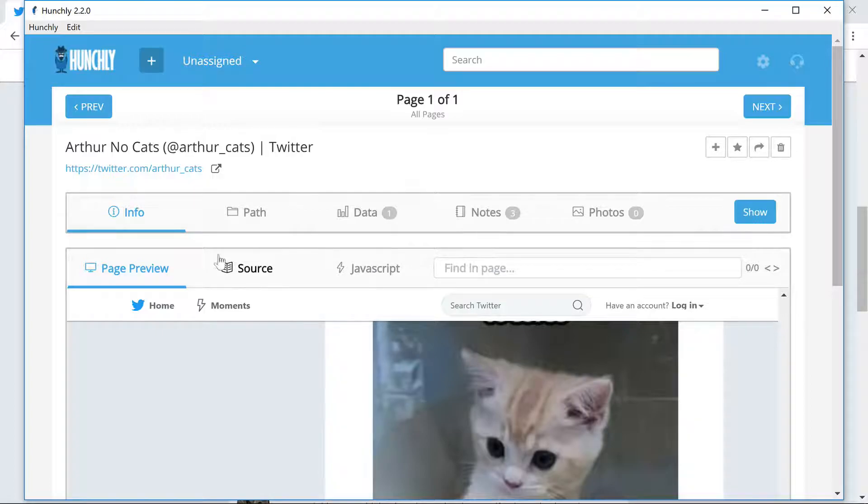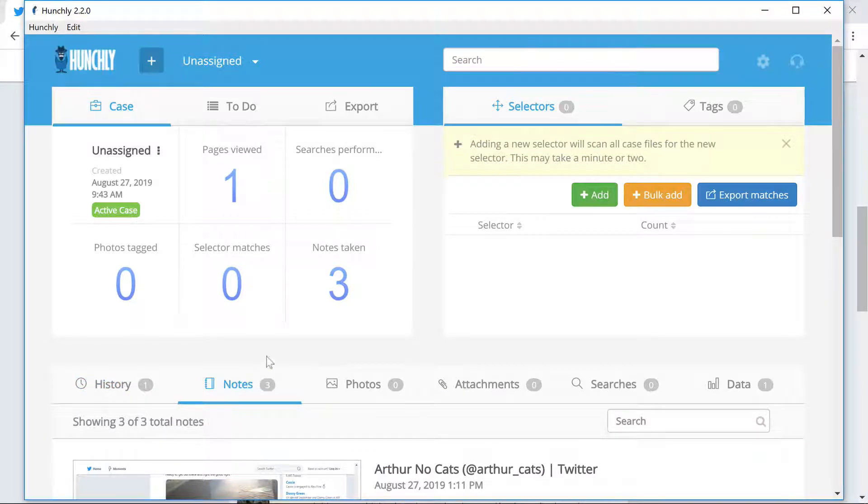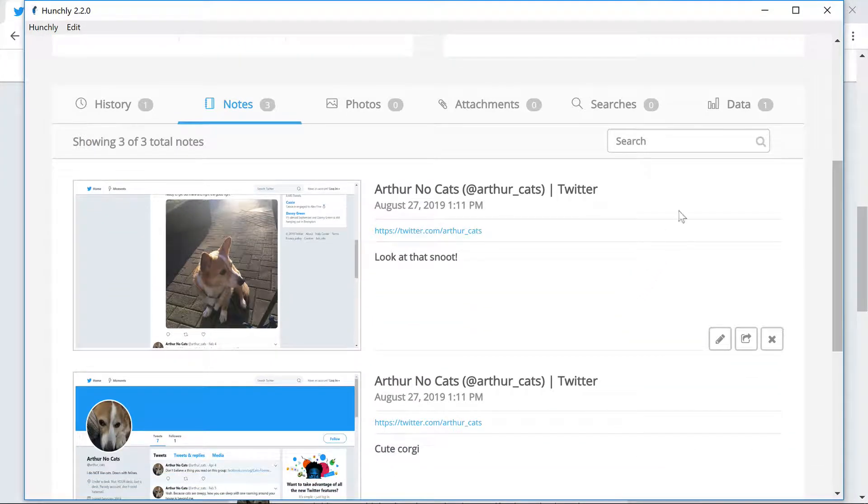To review the notes we've taken, let's go back to the main screen. Click on the Notes tab. Clicking on a note will open the page it was captured on in the page review screen.